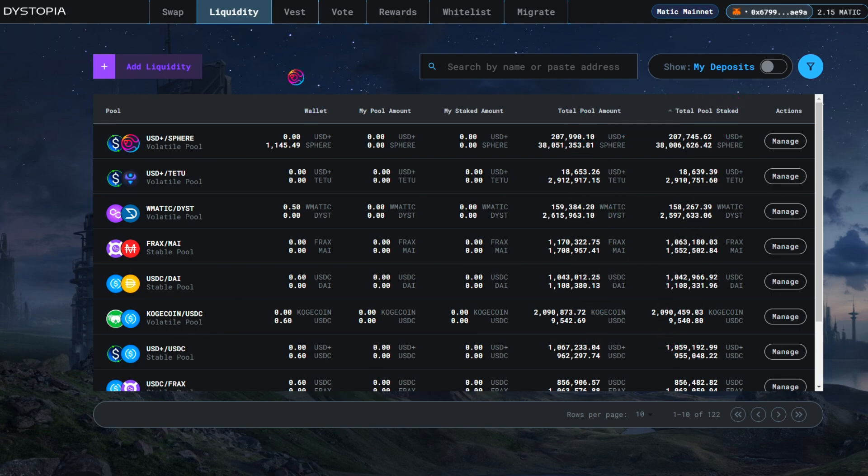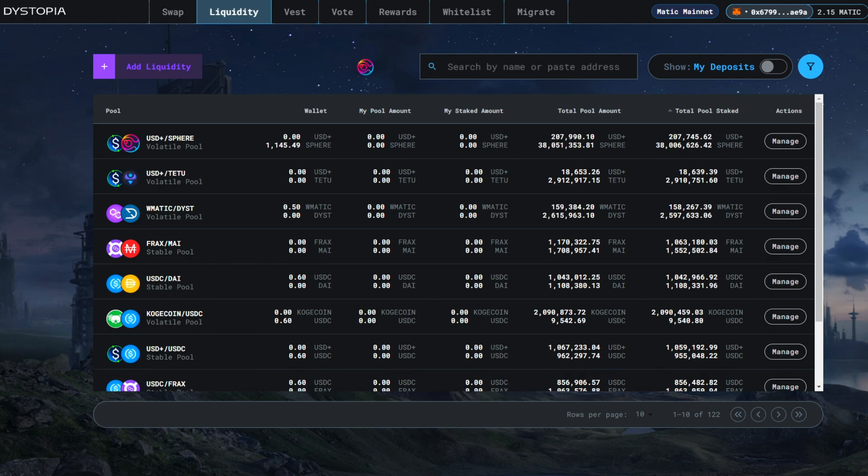When you have tokens on the blockchain separately, they will show up in your wallet. Once you deposit liquidity into the pool on dystopia, that will show up in my pool amount.